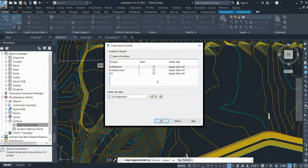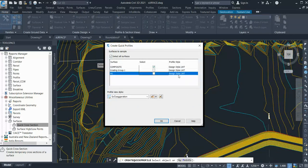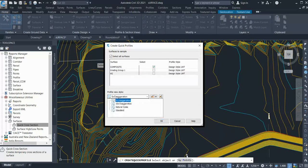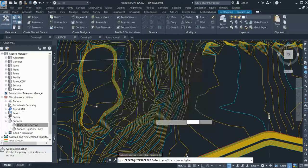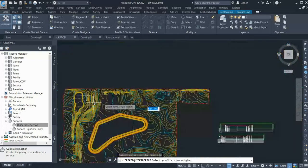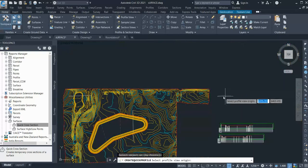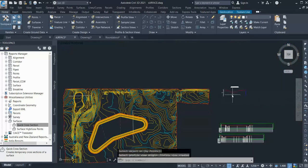Now it is asking you what surface you want to show. So you select the surface and deselect which you don't want. You can also select a style. Now click OK and place it anywhere on the ground.